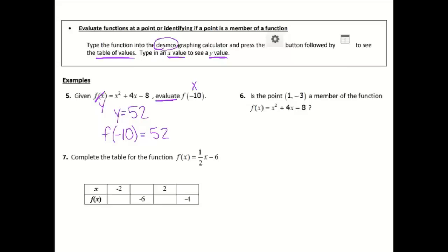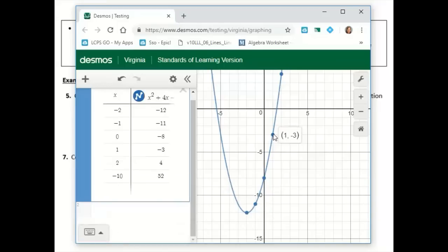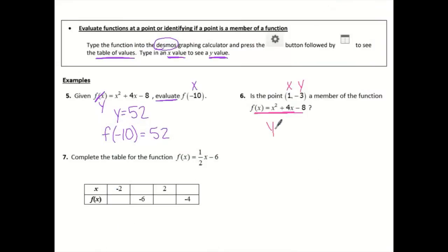Number six wants us to answer: is the point (1, negative 3) — here's my x and here's my y — a member of this function? So is the point (1, negative 3) a part of this function? It's the same function from number 5. We're going to look at our table, and we can see that point is on this graph and in the table. So yes, (1, negative 3) is in the function.